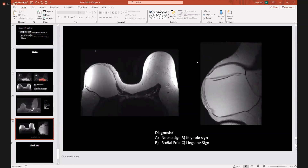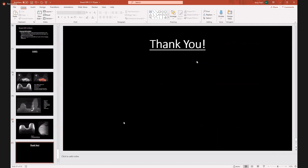Finally, this case is looking for silicone implant integrity. We see wavy lines in this right silicone implant consistent with the linguine sign, consistent with an intracapsular silicone implant rupture.